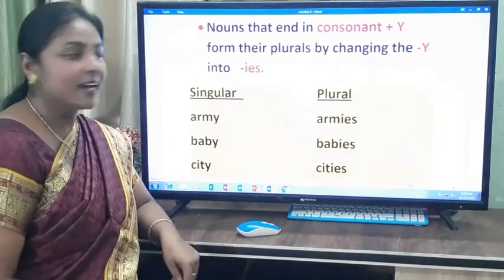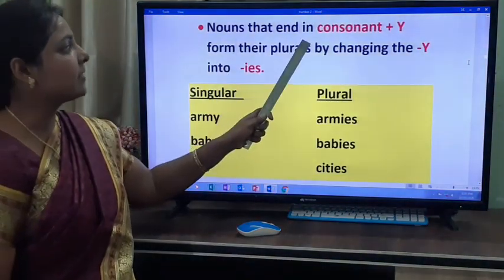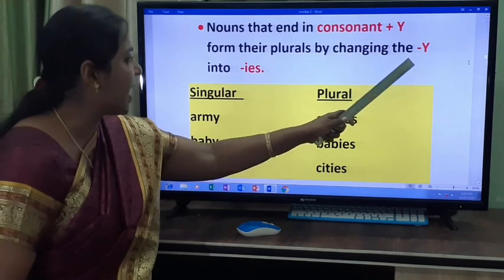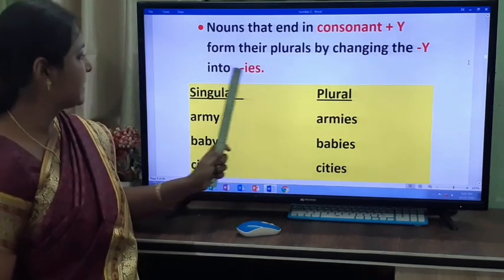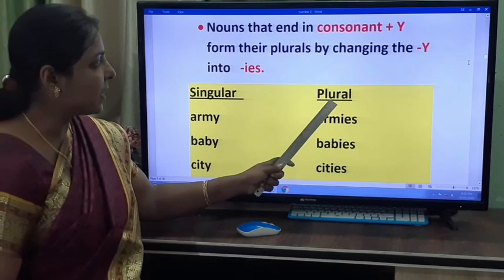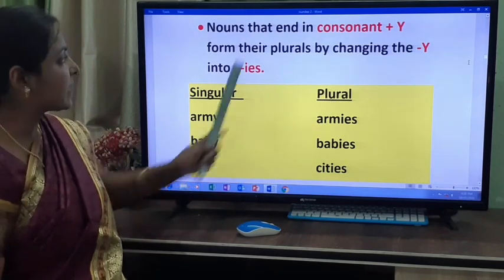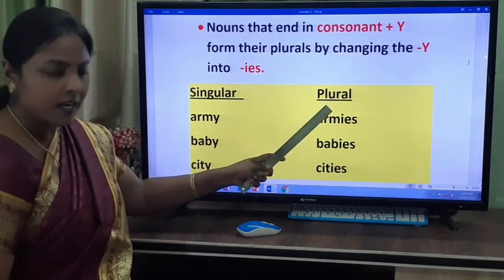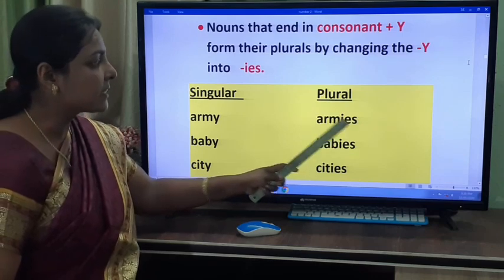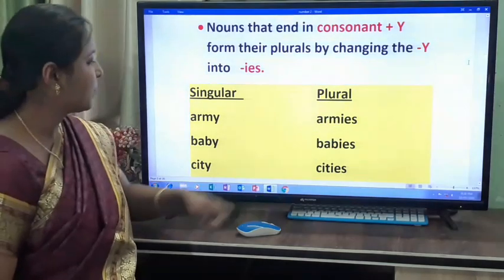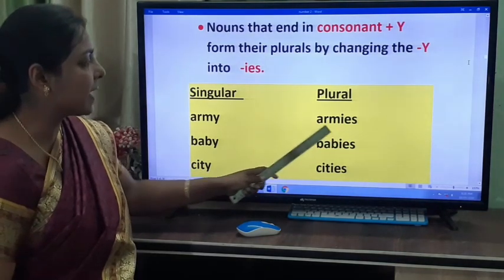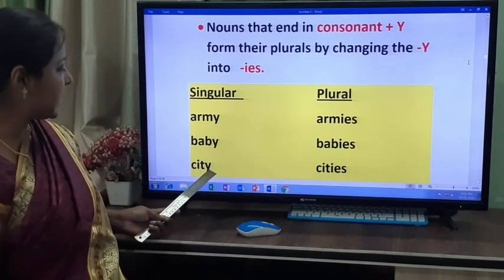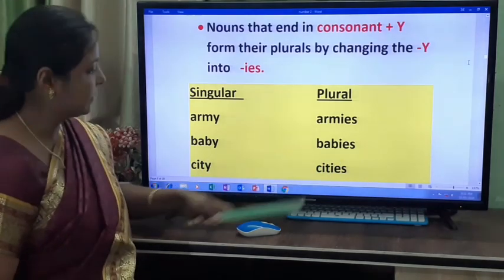The next rule: nouns that end in consonant plus Y form their plurals by changing the Y into IES. For example, army — the consonant is M, followed by Y — becomes armies. Baby becomes babies. City becomes cities.